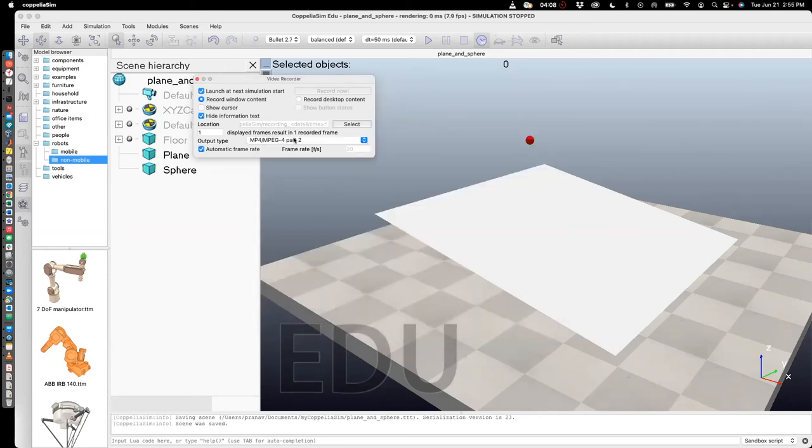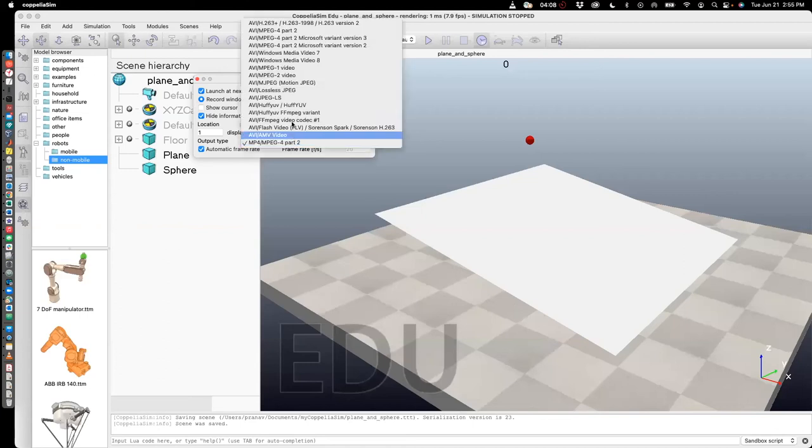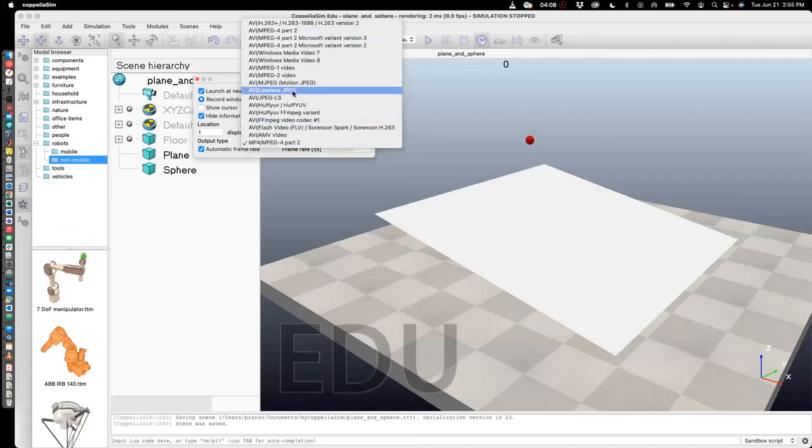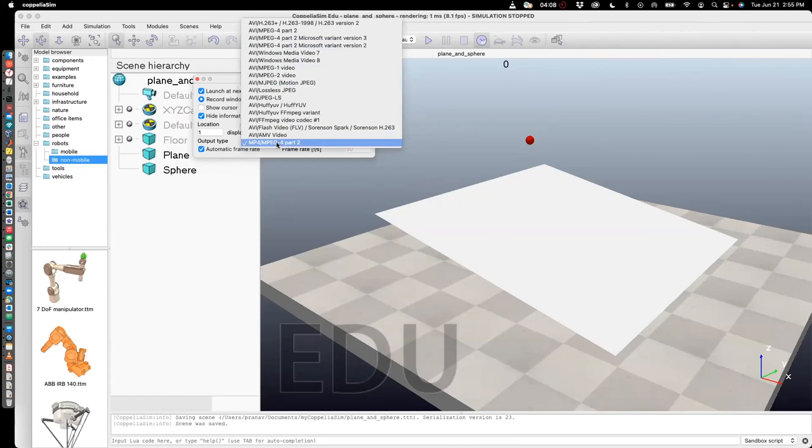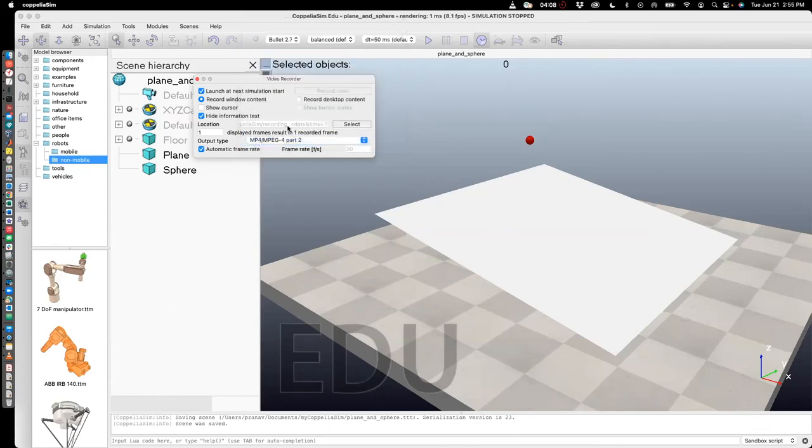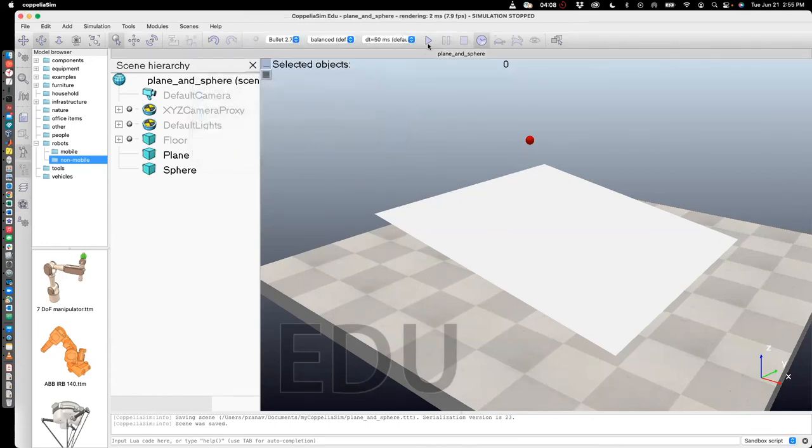Okay, the last thing which you can do if you want is you can choose whichever output format you want. So I like mp4, so I chose mp4. And then you can close this. So now what I'm going to do is run this.